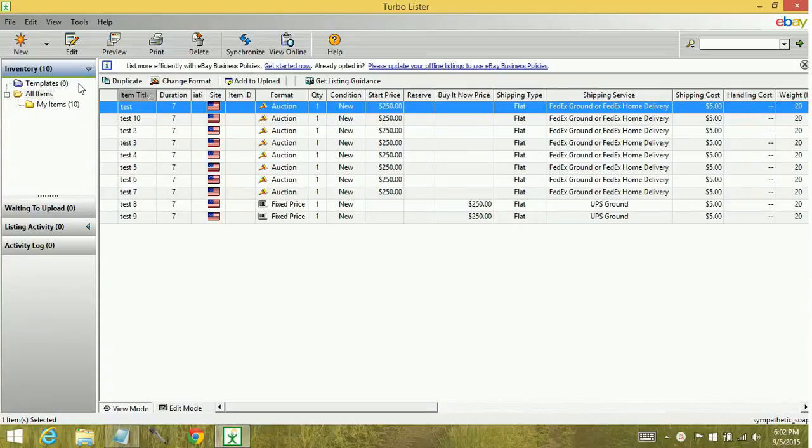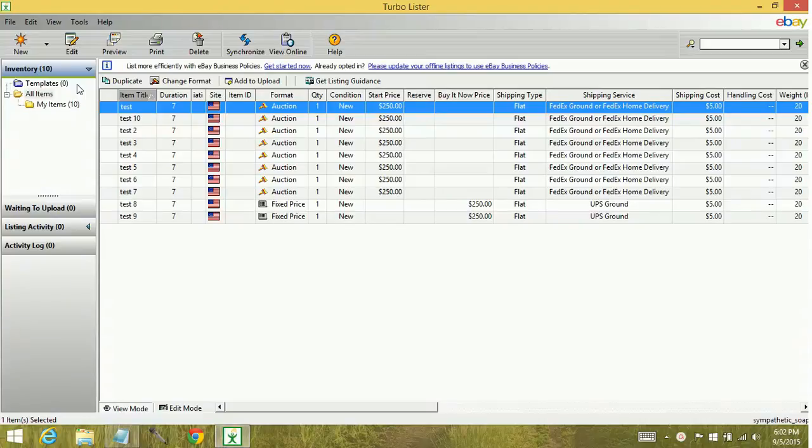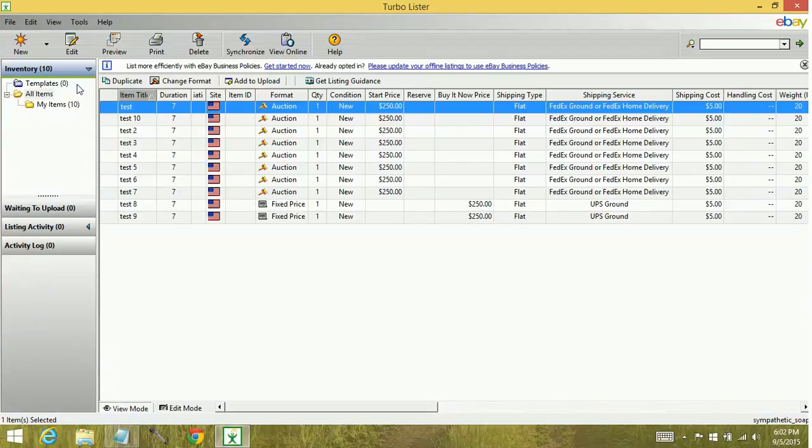Templates are going to be created when you have a lot of similar information that you want to use over and over again. Maybe you have the same category, the same PayPal information, the same description information within a certain style of item. That's when you're going to want to create templates because you can create items out of those templates and that information will already be filled in.